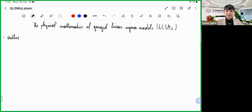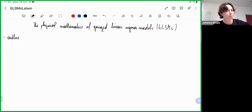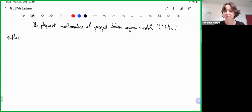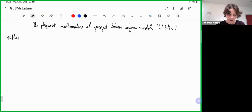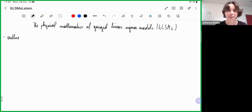Thanks again for inviting me to come back to this wonderful seminar series, and I apologize for it being early for the Chinese participants and late for the Latin American participants. But your time zones are complicated.